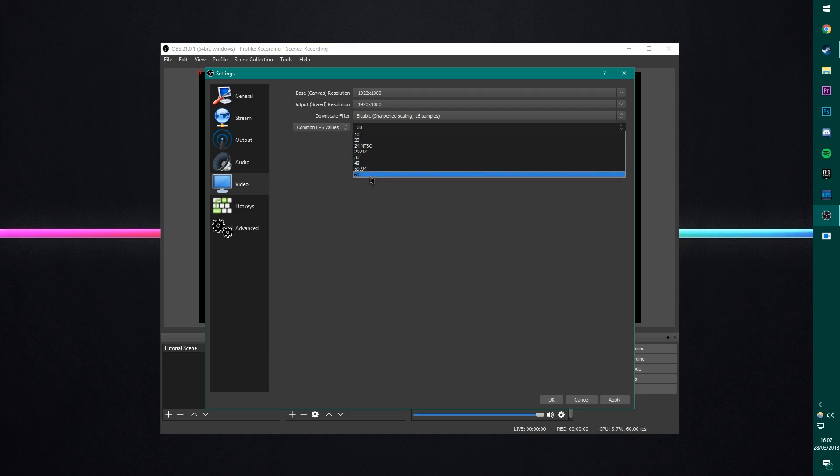And then FPS values. I like to record my videos at 60 FPS. And honestly, if you can, you should, because 60 FPS looks absolutely great on YouTube. And I could never go back now.